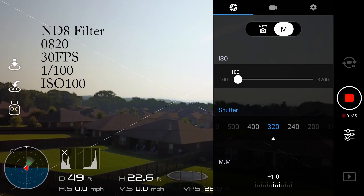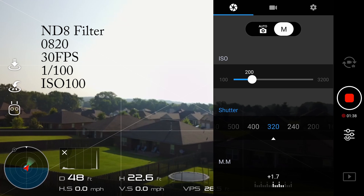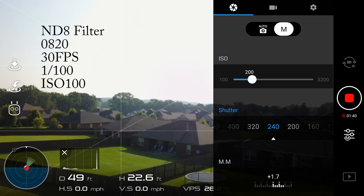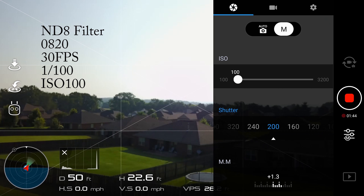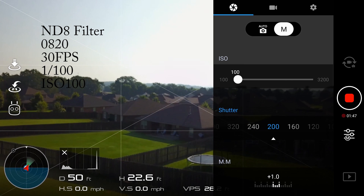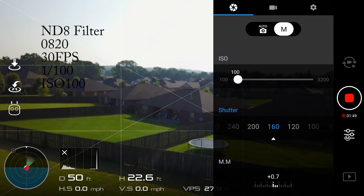I find the histogram really helpful — it tells me whether a particular shot is over or underexposed. Sometimes with the screens on the devices we use, it can be hard to tell just by looking, so using the histogram definitely helps.